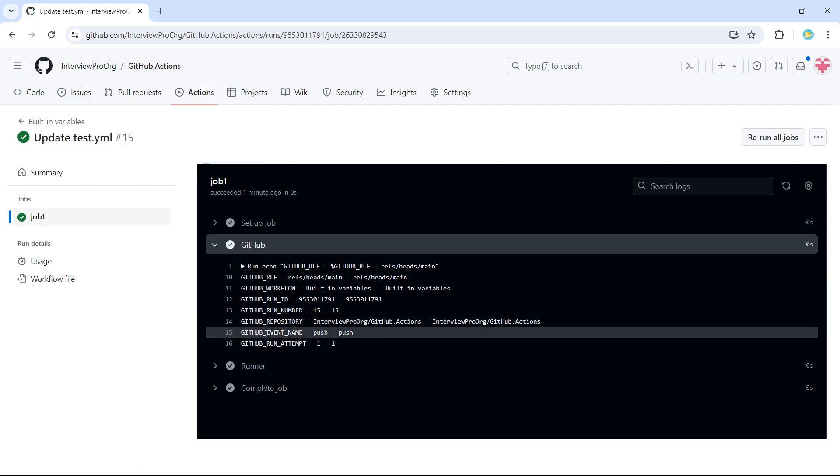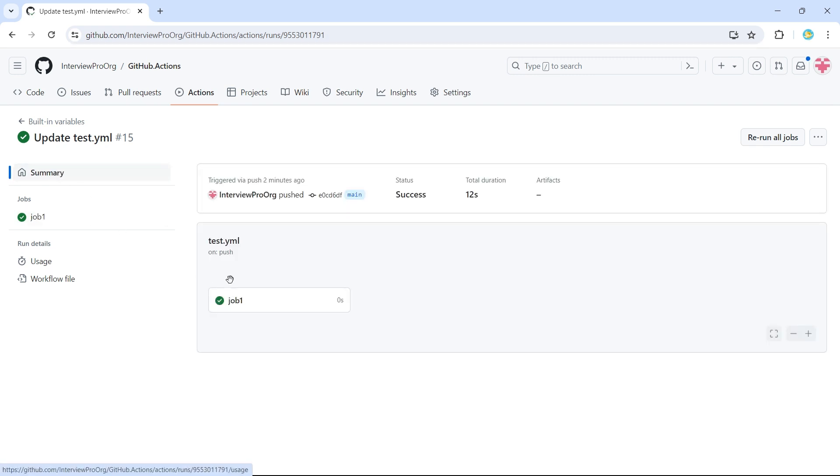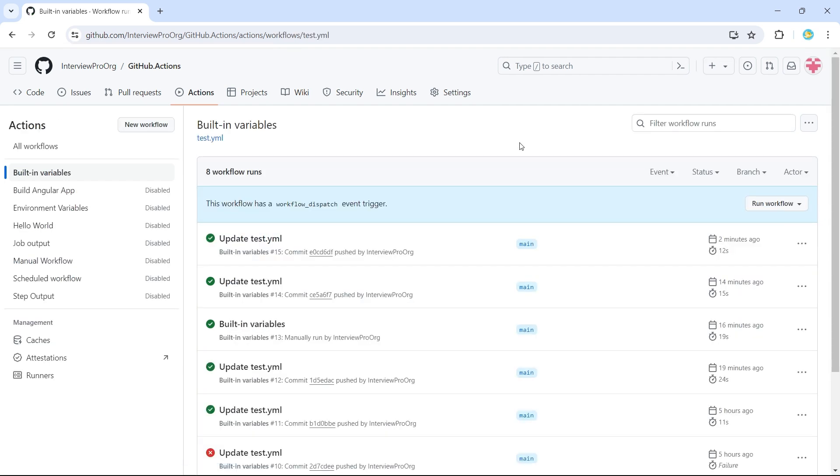Then we have event underscore name. So this determines which event has triggered this workflow. In our case, it is push event. Let me go back and trigger it manually.